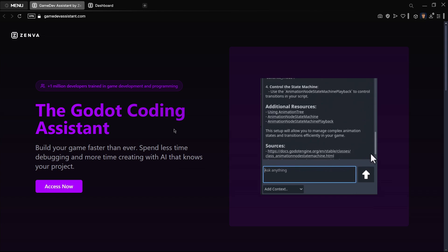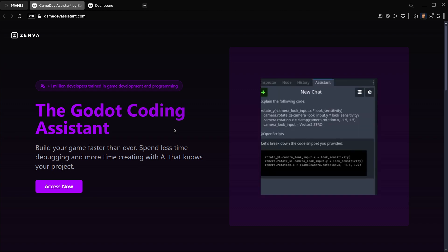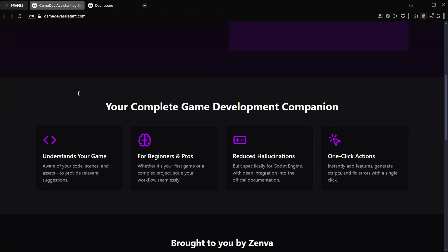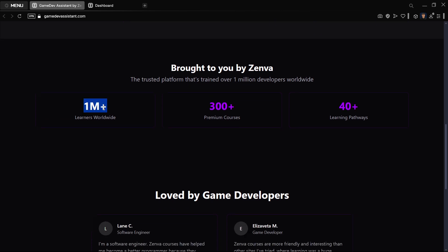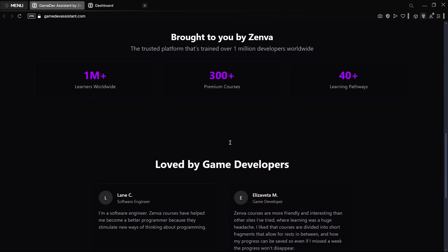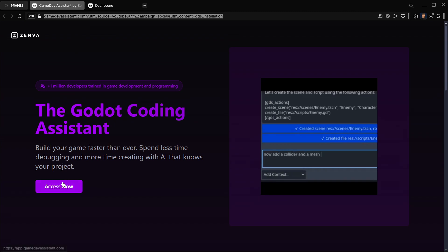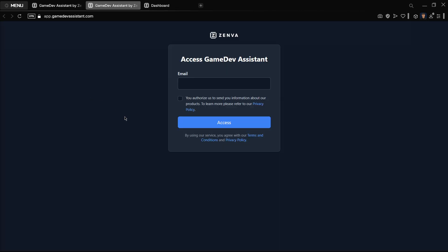This is a completely free tool, though there are some limits we'll talk about. It's an AI made by Zenva, a company that sells game development courses with more than 1 million learners and more than 300 courses — a pretty significant game development and programming company. I'll leave the link in the description below, and you'll need to click 'Access Now' and provide your email to receive a verification code.